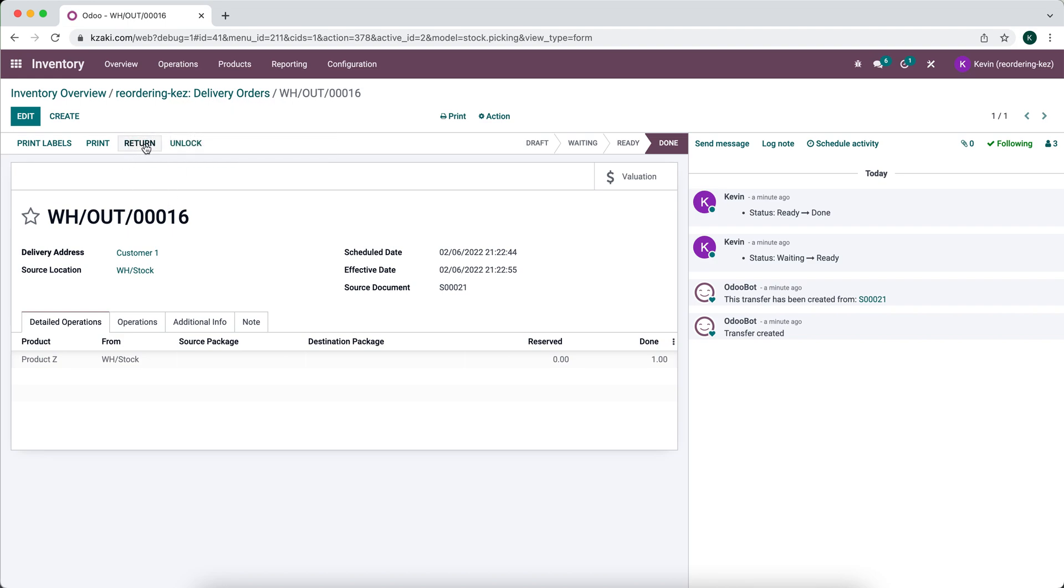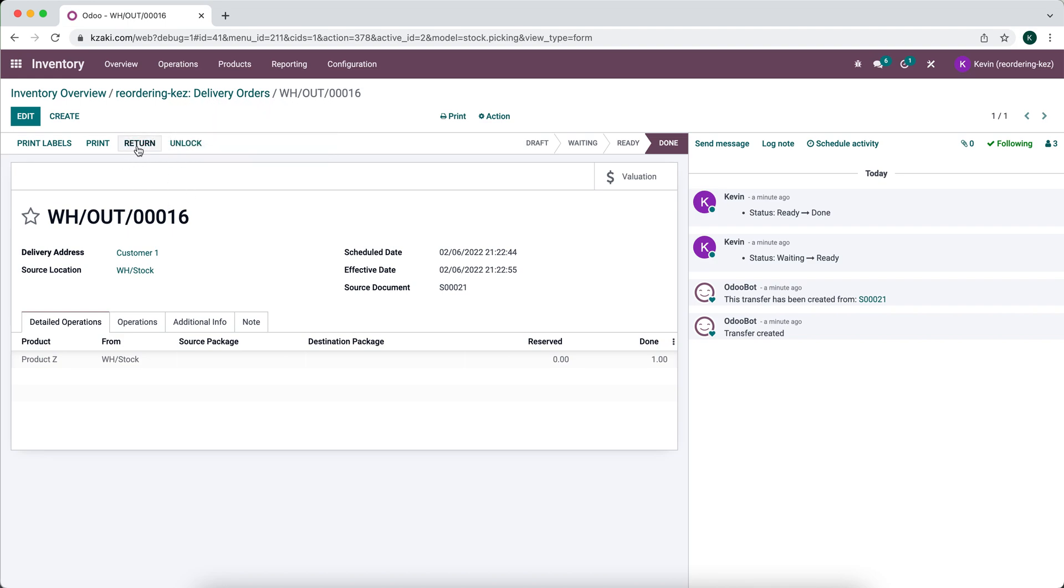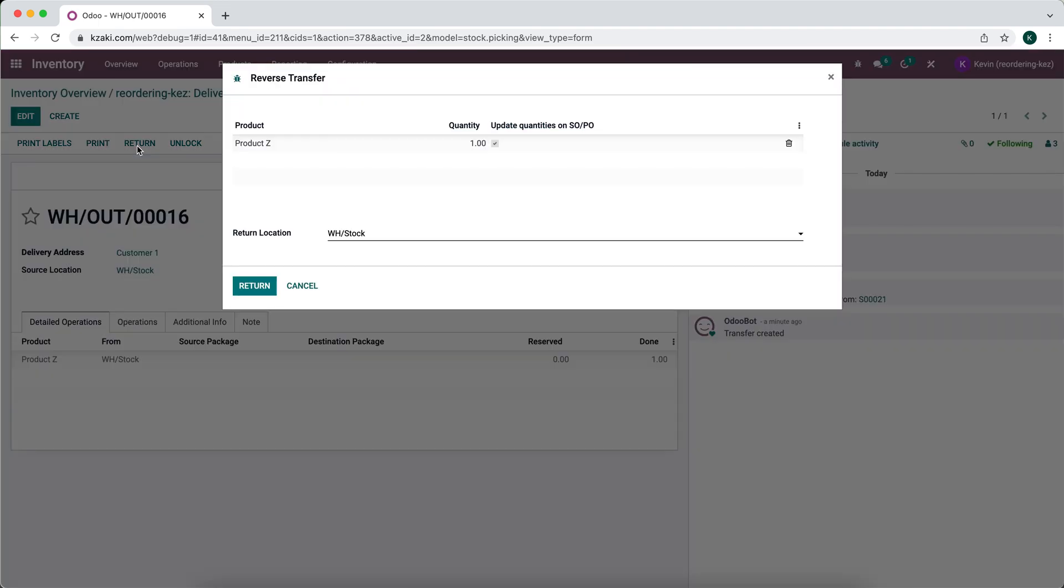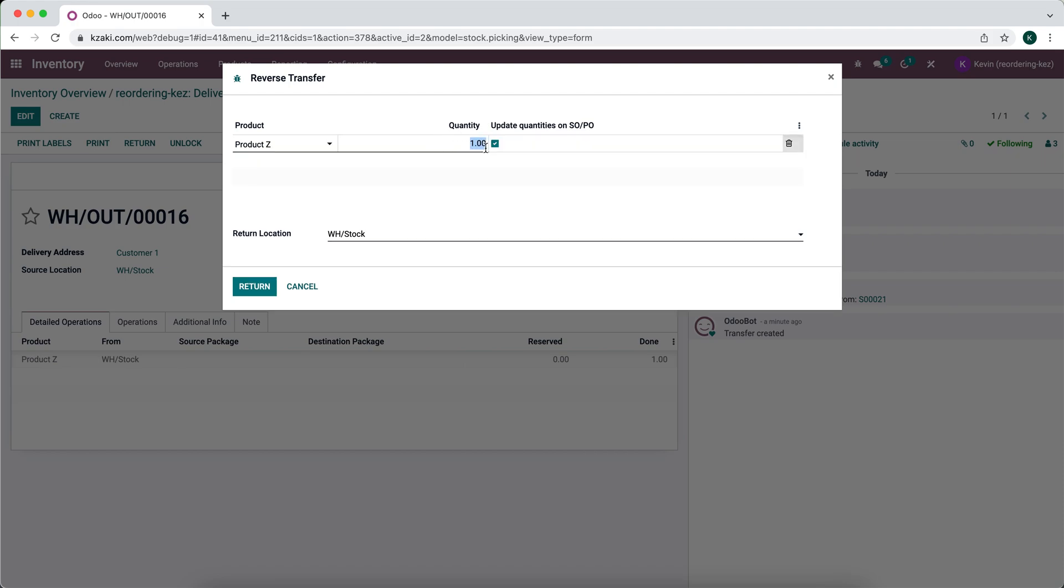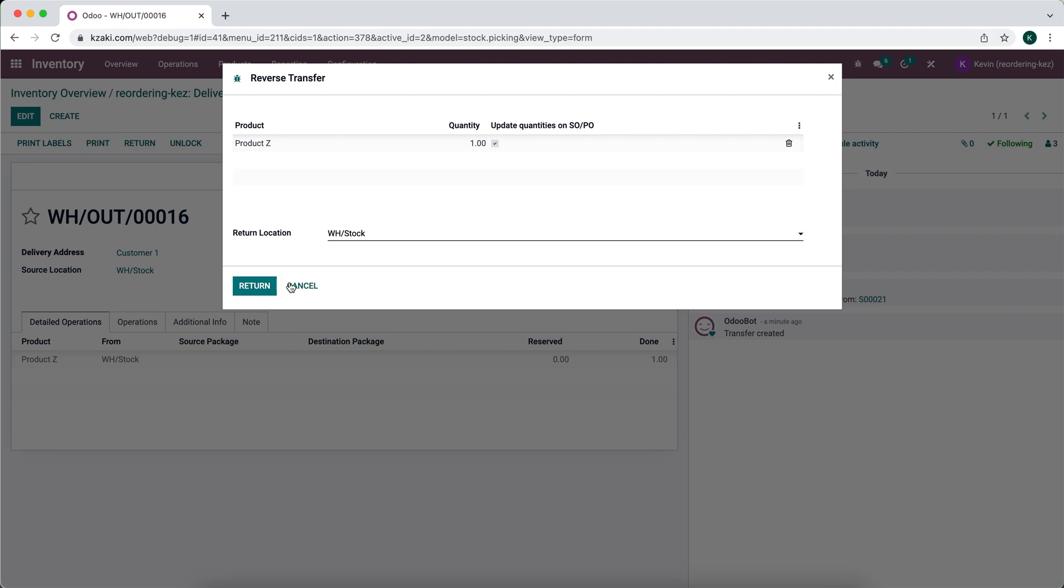This record will be in our returns operation type. So I'm going to click return and it's going to ask me what the return location is, so we're going to send it back to our warehouse stock, which is our default stock location for all of our inventory. We're going to click return. If we had multiple items or different quantities, we can edit all of this.